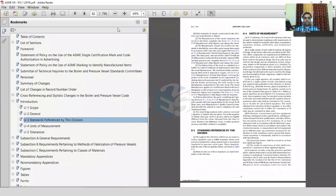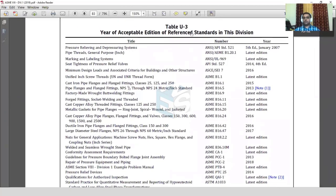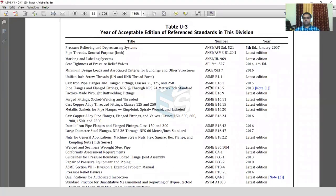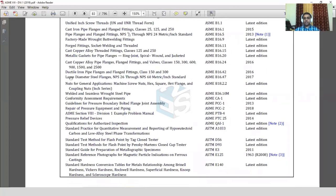ASME Section 8 Division 1 always lists in Table U3 what reference standard edition has been adopted. So we go to the introduction, then Table U3 — you can see here there is a standard reference and the edition is mentioned. Looking at B16.5, it covers flanges and flange fittings from half inch to 24 inch, and the edition we must follow is 2013. Even if a 2019 edition exists, when using ASME Section 8 Division 1, we use only the 2013 edition of B16.5.